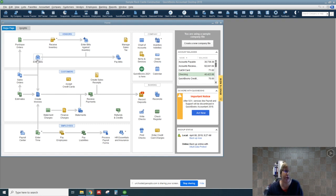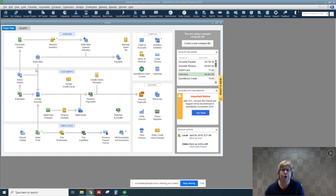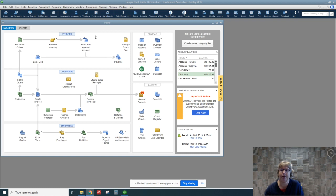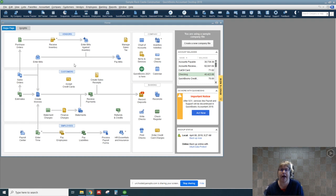I want to make note there are two different bills. You use the enter bills for items that are not inventory, so not things that we're going to sell later. If we've received items into inventory, we want to use the enter bills against inventory. So if we're receiving it, then we want to go ahead and enter the bill against inventory.